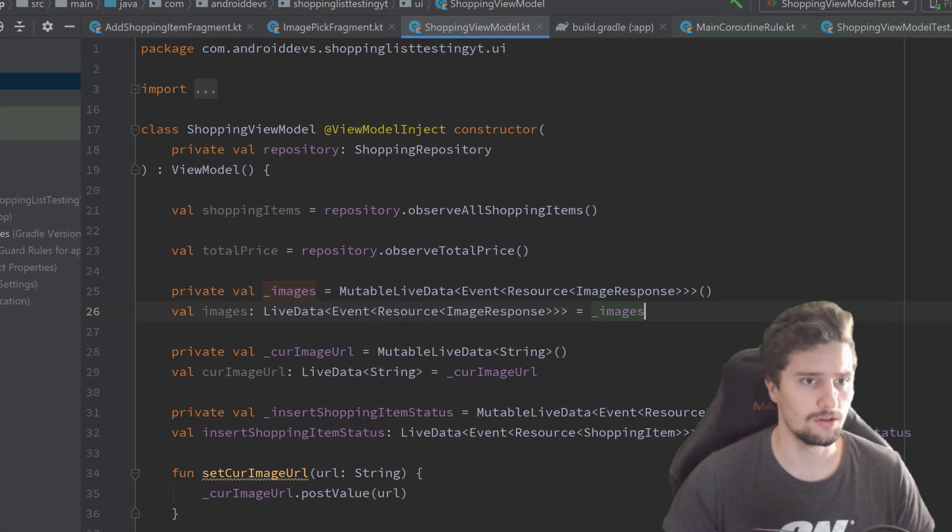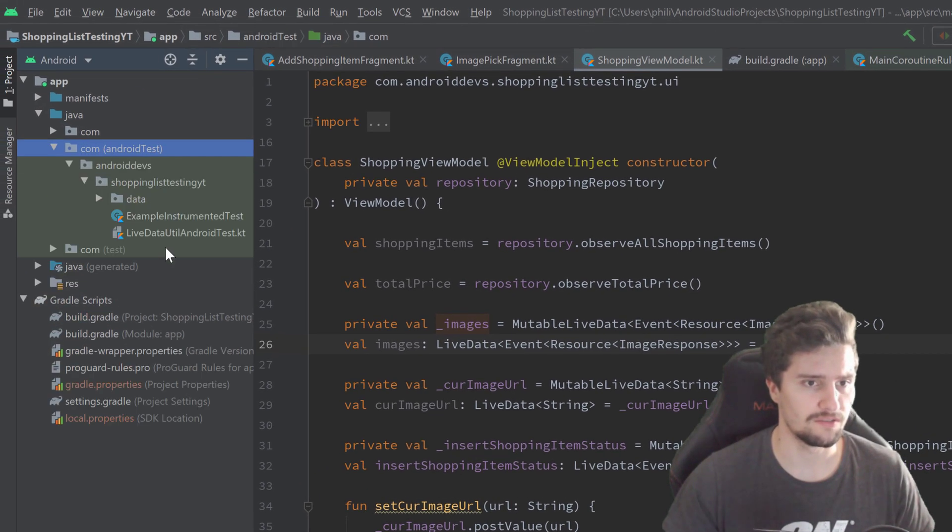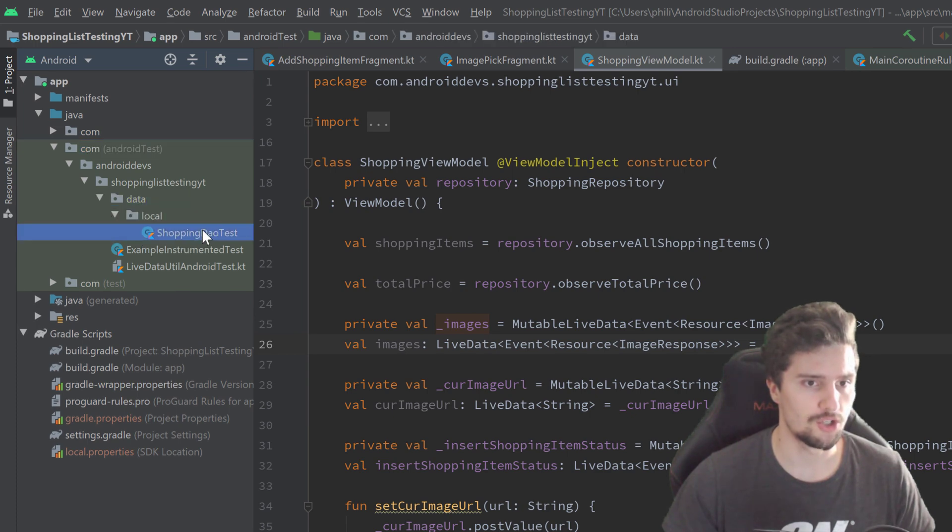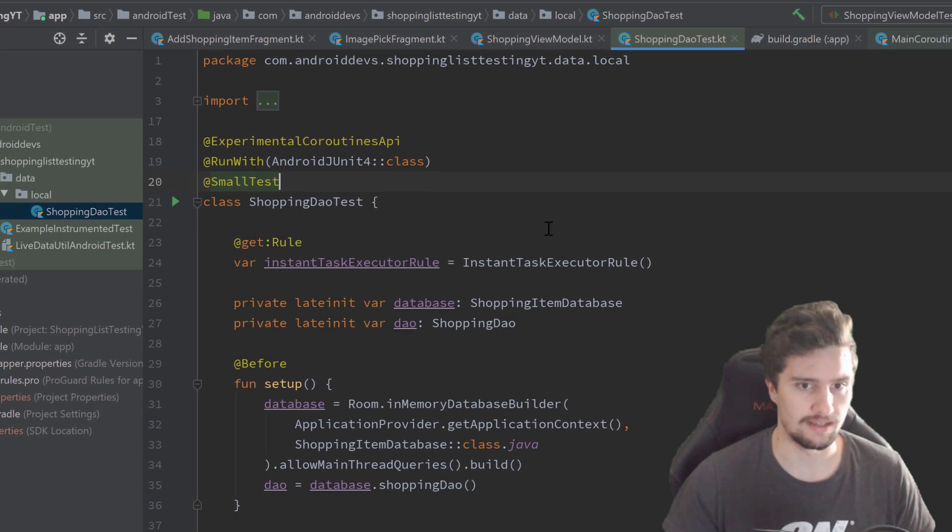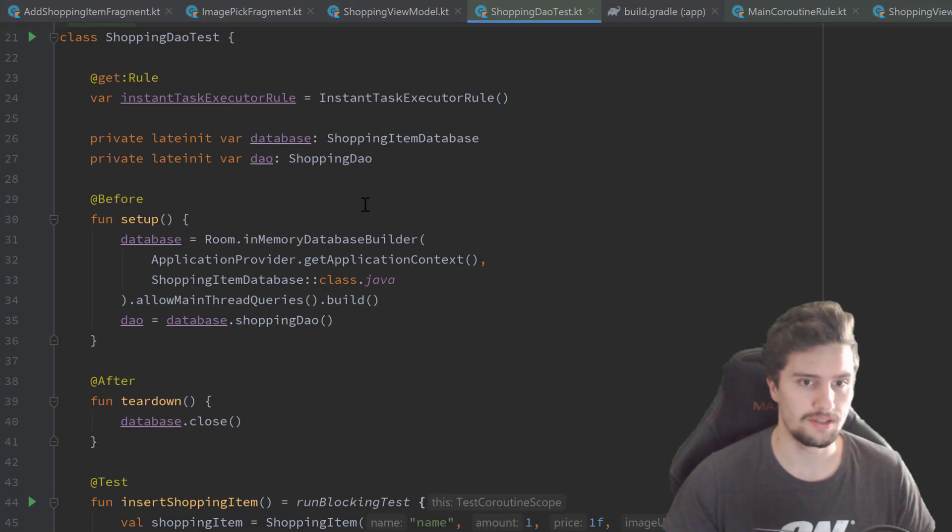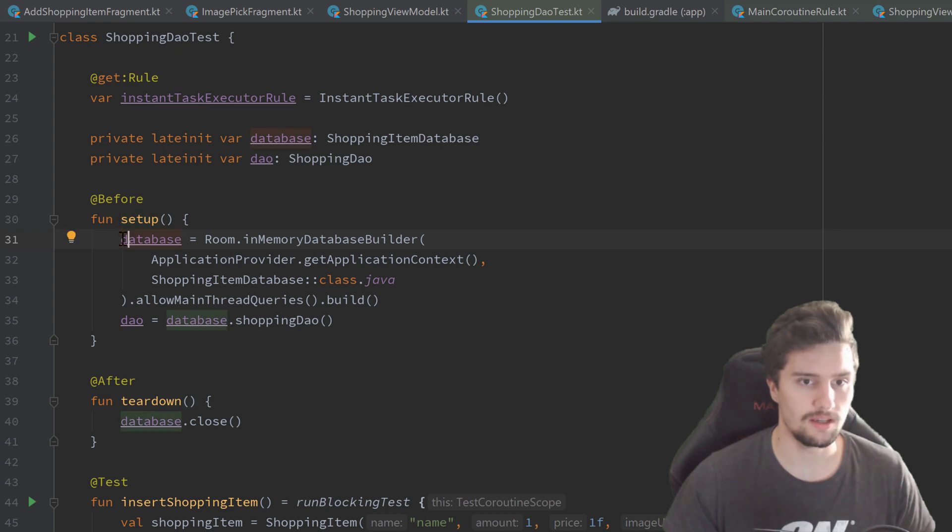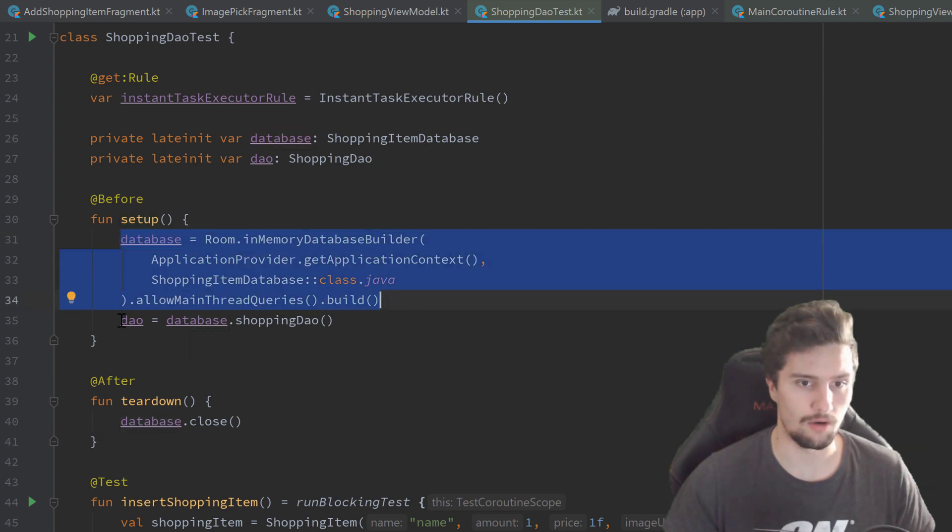Let's actually take a look in our Android test folder at data shopping DAO test. You can see in our setup function here we always initialize our database and our DAO.